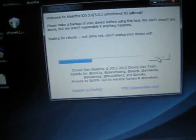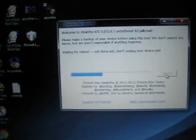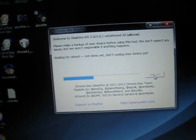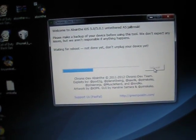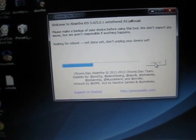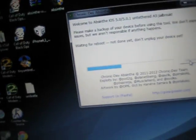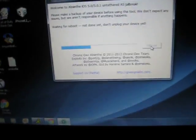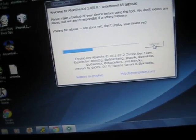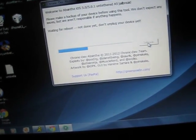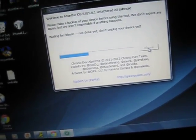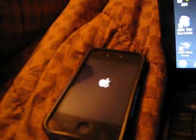Now it says waiting for reboot, not done yet. Do not unplug your device and it is currently rebooting as you can see. Now my iPhone is rebooting. There's the Apple logo there, still running.